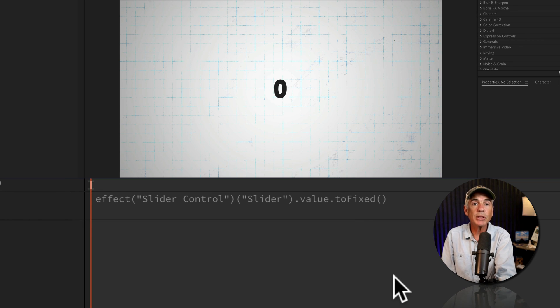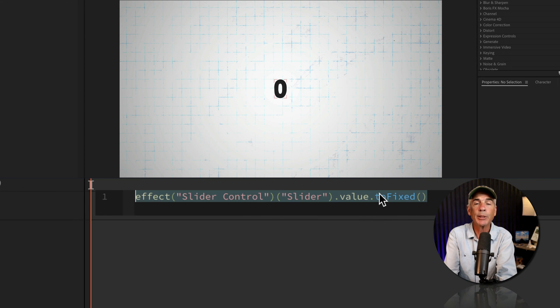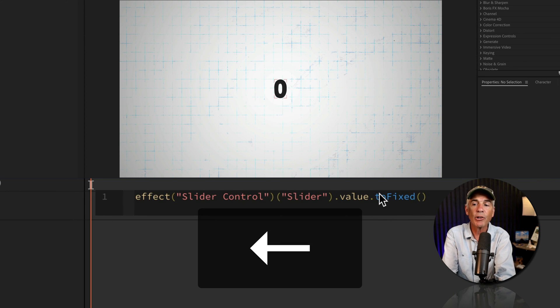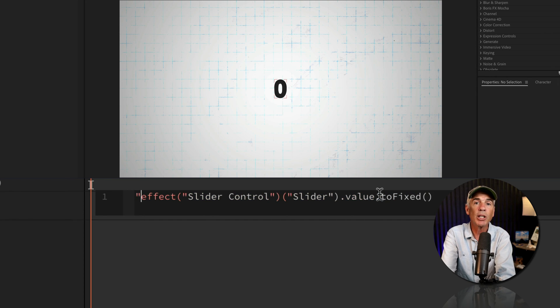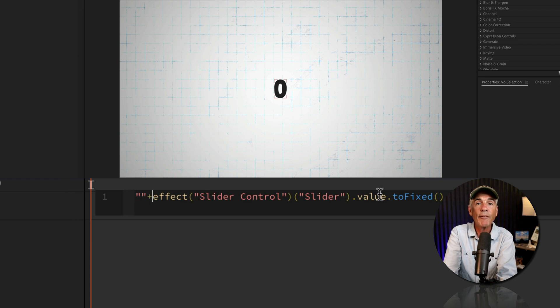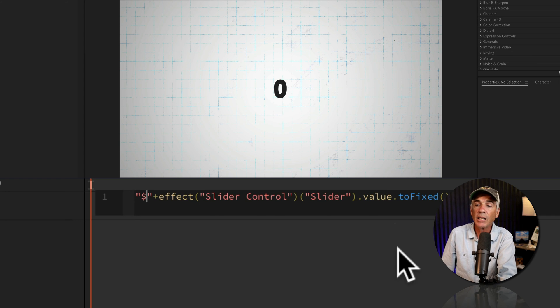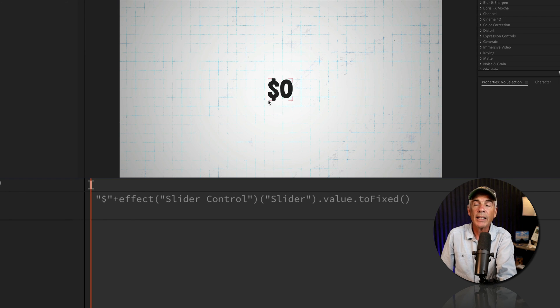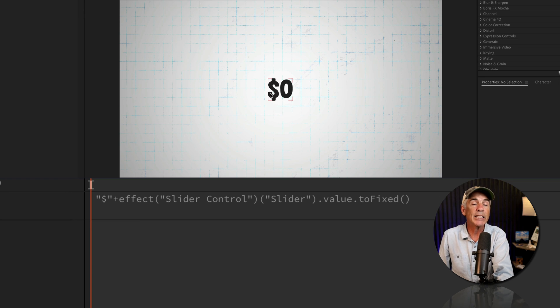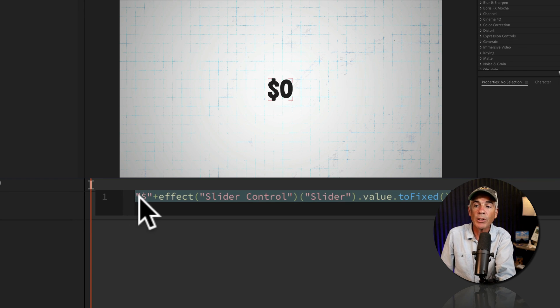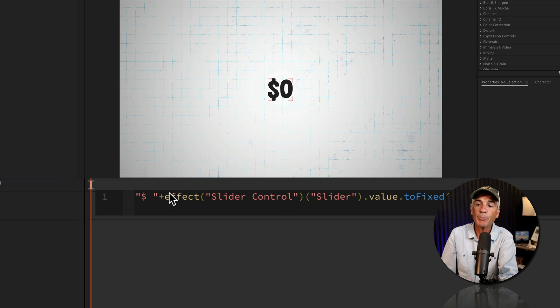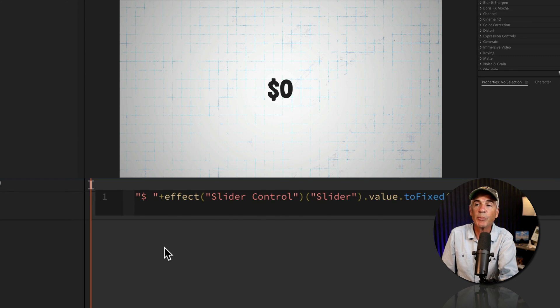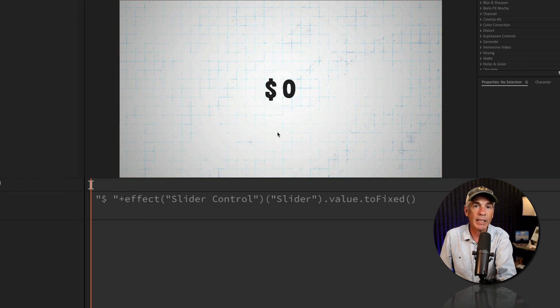To add symbols or anything you want before the number counter, I'll click inside the expression editor, tap the left arrow key, I'm gonna enter two double quotation marks, so shift, double quote, double quote, and then a plus symbol. Whatever you type between the double quotation marks, so if I enter a dollar sign, click away, that's going to be added before the number. If you want to add a space between the symbol and the number, I'll put my cursor right after the symbol, tap a space sign, remember it's between the double quotation marks, and now I've added a space.